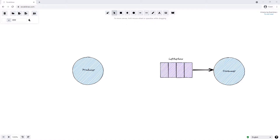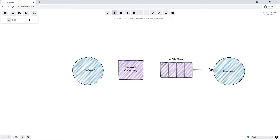In RabbitMQ we can never publish a message directly to a queue — it has to go through an exchange. In this simple example the exchange is not that important, so we can just use the default exchange, which is represented by a blank string. The producer will push a message onto the default exchange, which will then push that message into our letterbox queue, and finally the consumer will consume the message from the letterbox queue.